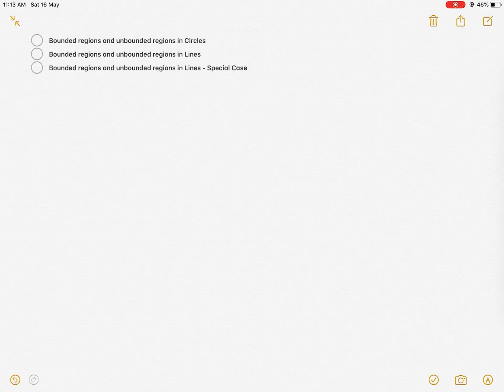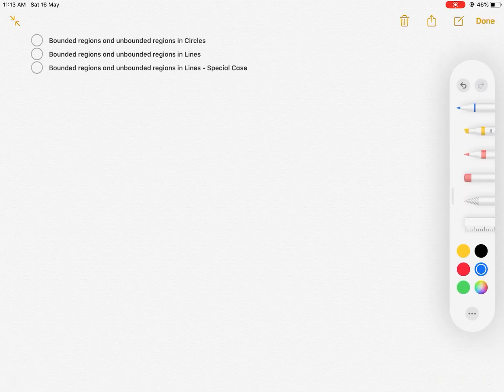In this video, we look at the number of bounded regions and unbounded regions within circles and within straight lines. We start with circles.